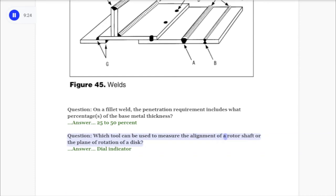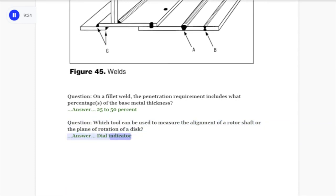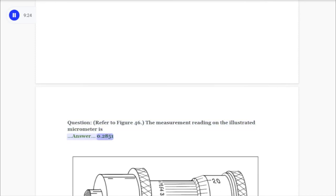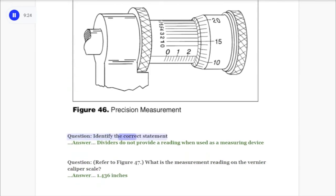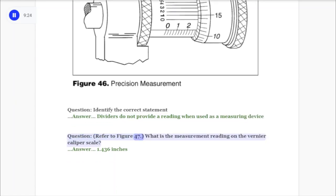Question: On a fillet weld, the penetration requirement includes what percentage of the base metal thickness? Answer: 25 to 50 percent. Question: Which tool can be used to measure the alignment of a rotor shaft or the plane of rotation of a disc? Answer: Dial indicator. Question: Refer to figure 46. The measurement reading on the illustrated micrometer is? Answer: 0.2851. Question: Identify the correct statement. Answer: Dividers do not provide a reading when used as a measuring device.